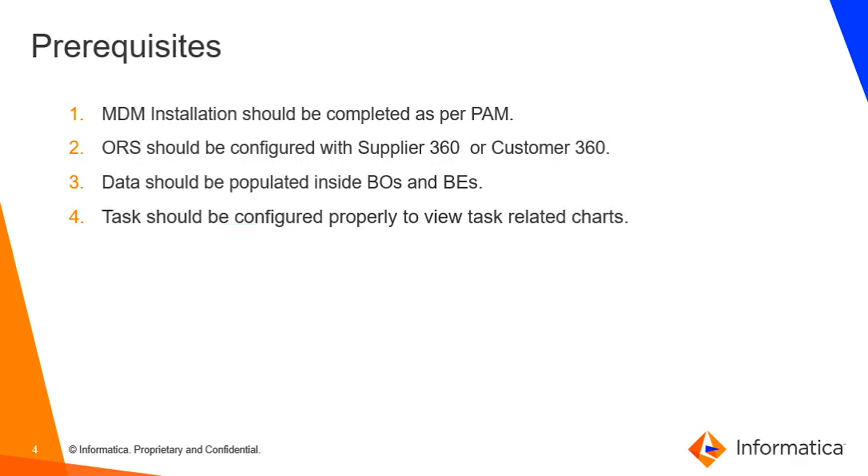Prerequisites: MDM installation should be completed as per PAM. ORS should be configured with supplier 360 or customer 360. Data should be populated inside BOs and BEs. Tasks should be configured properly to view task related charts.